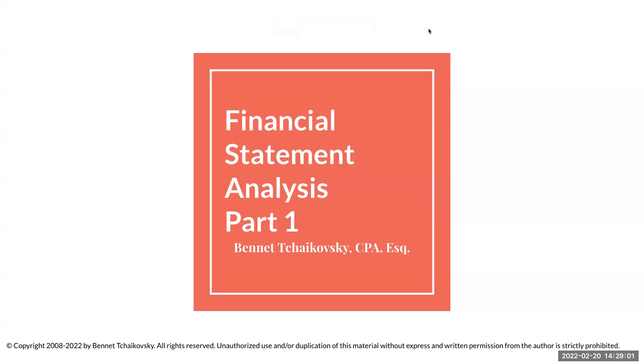Hello everybody and welcome. My name is Bennett Tchaikovsky, and welcome to Financial Statement Analysis Part 1.